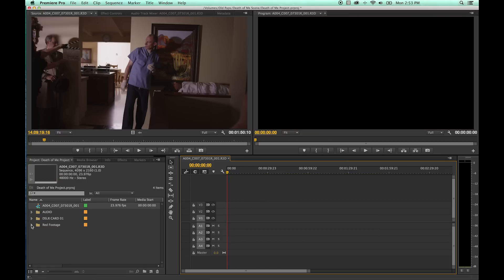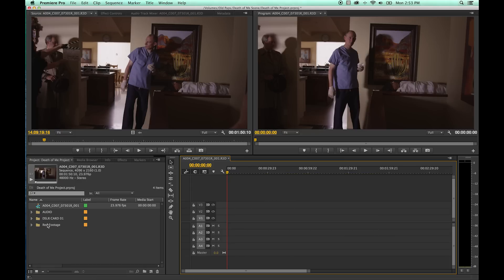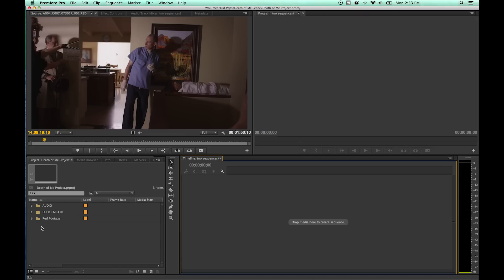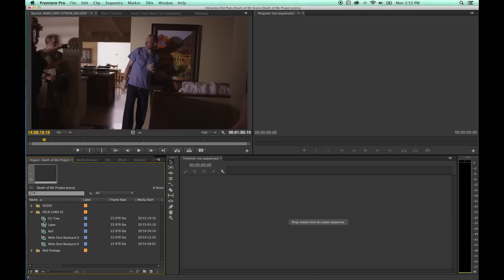Because one thing you've got to realize — with DSLR footage, let me show you a couple things. We've got 1920x1080 resolution, and we have frame rate. You can have just a whole bunch of different combinations of attributes that belong to a clip.